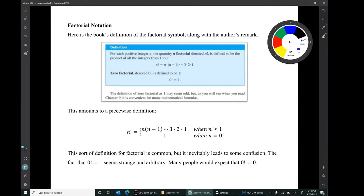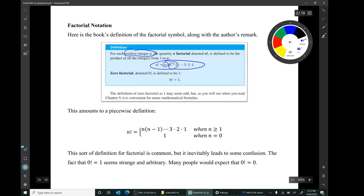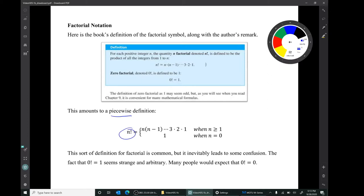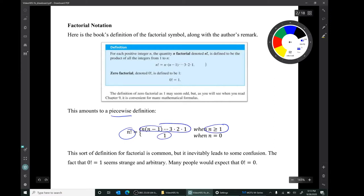Let's start with factorial notation. Here's the book's definition of the factorial symbol. The factorial is defined for positive integers n by the formula n times n-1 all the way down to 3, 2, 1. And for the number 0, 0 factorial is simply defined to be 1. This is a piecewise definition — n factorial is defined for all integers n greater than or equal to 0, using one formula for n positive and a special case for n equals 0.